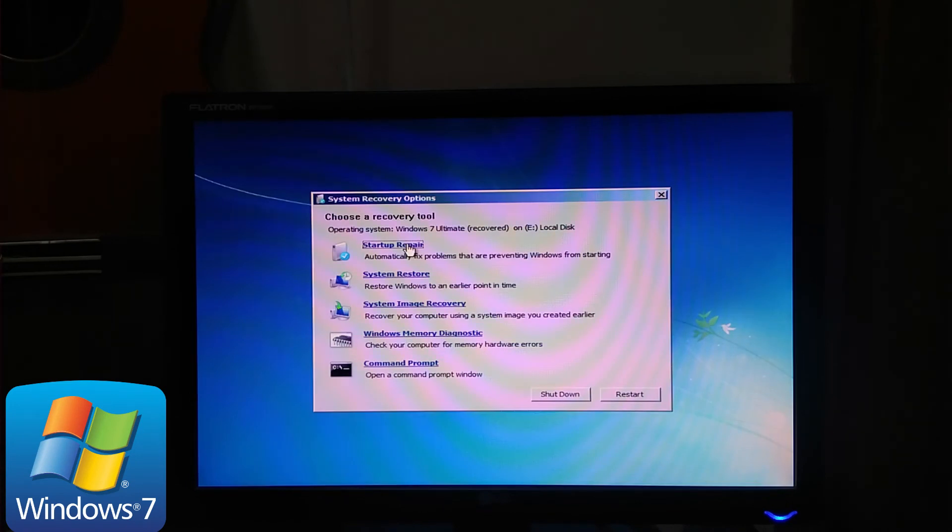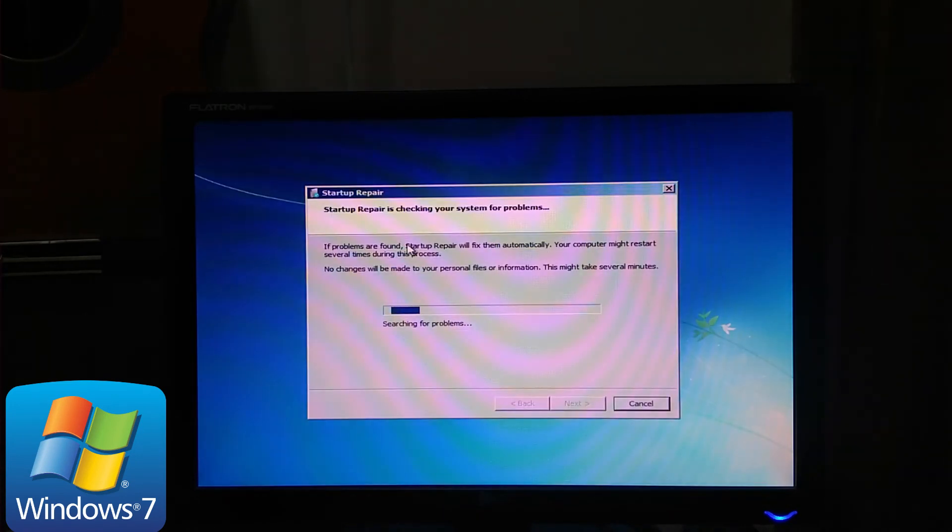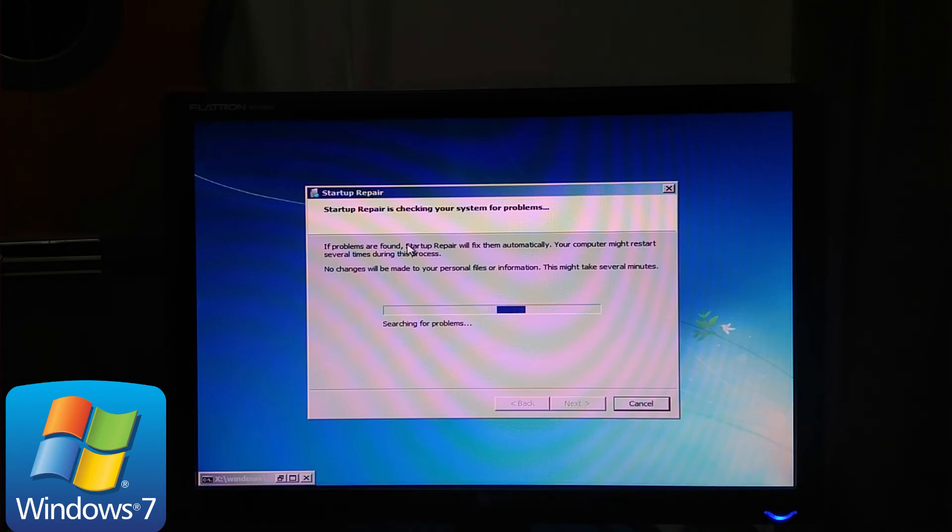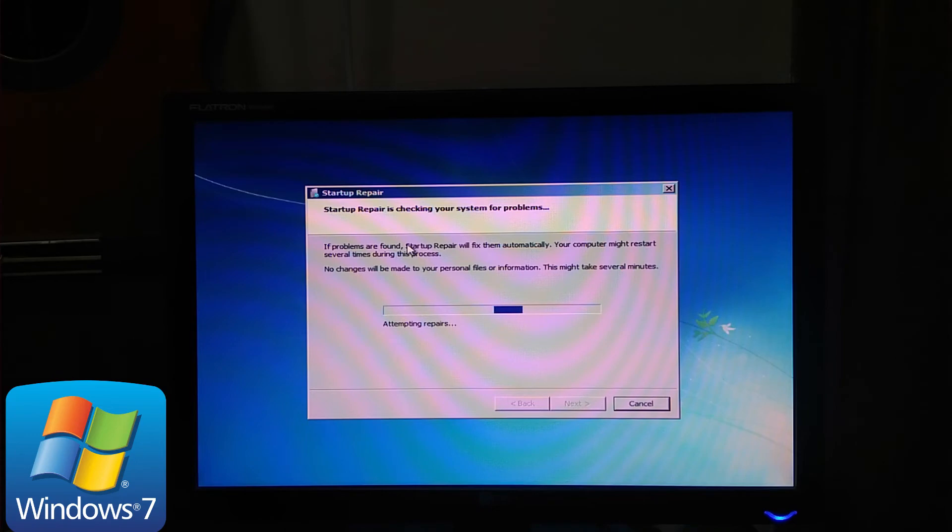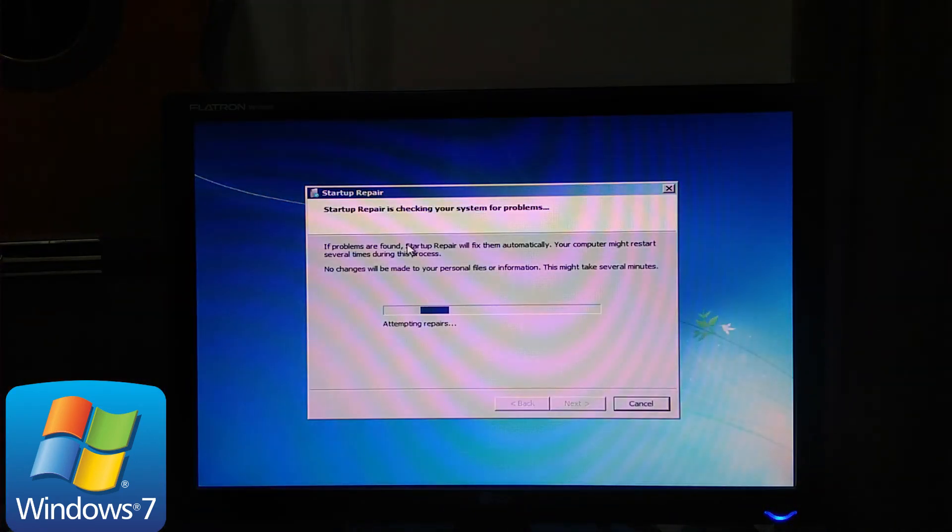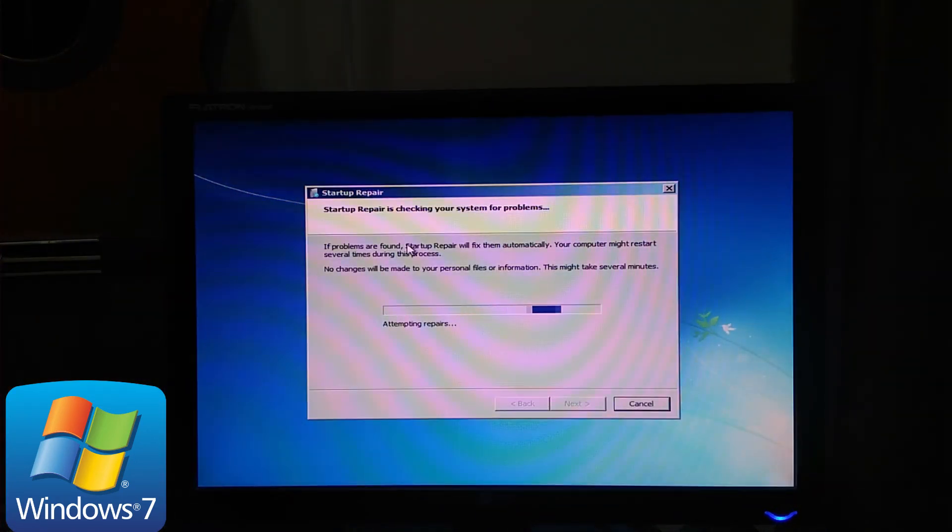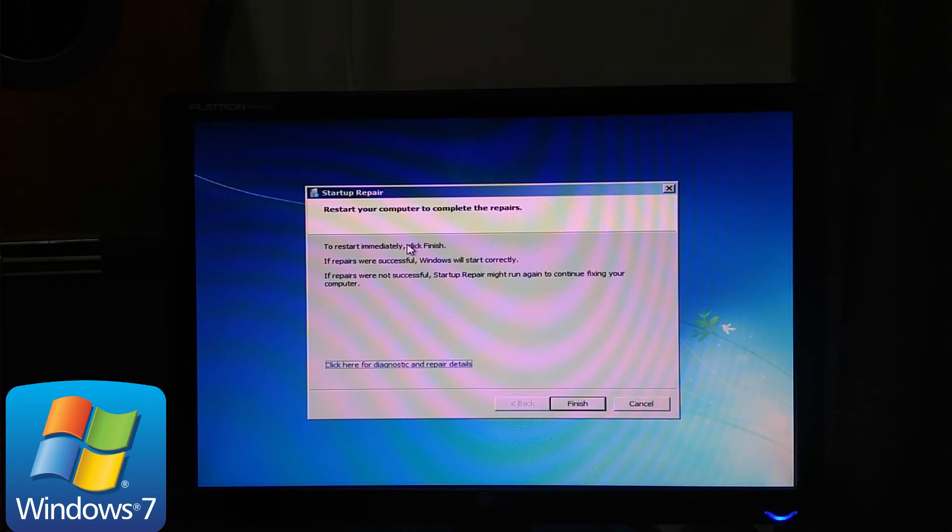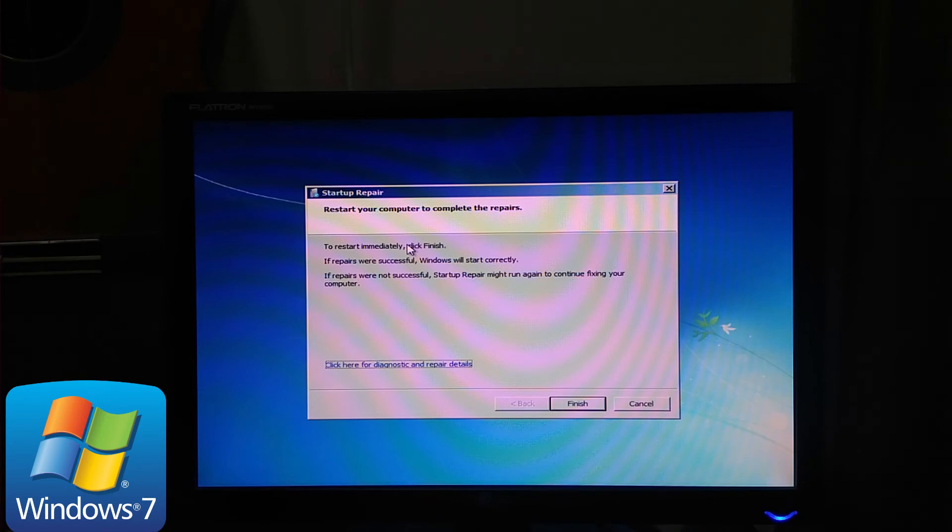Select startup repair. This tool attempts to fix the problems that keep Windows from loading. This process will try to restore the damaged or missing boot manager files, either by restoring a previous system snapshot using system restore, or by attempting to fix startup issues.